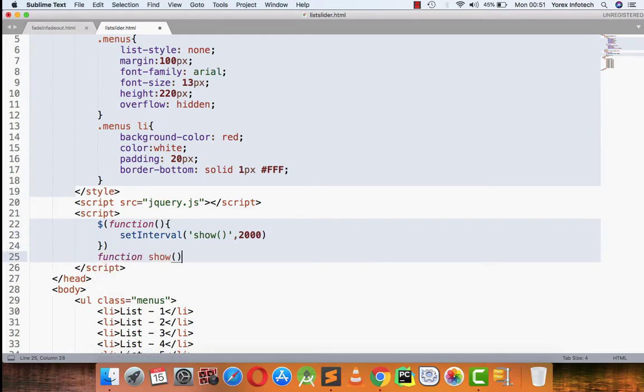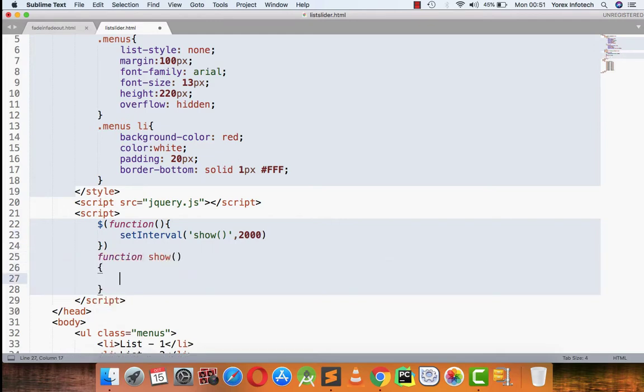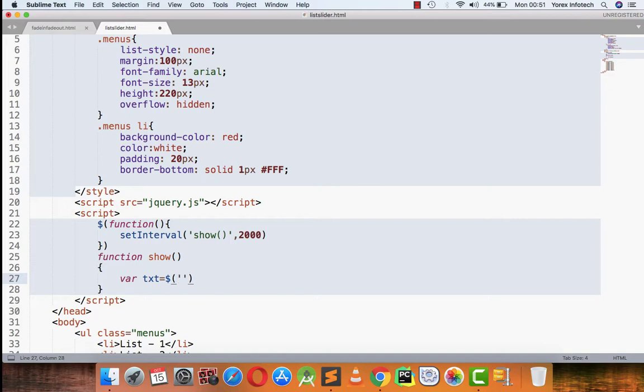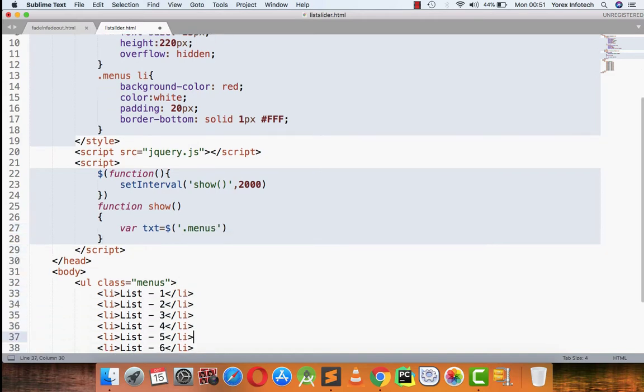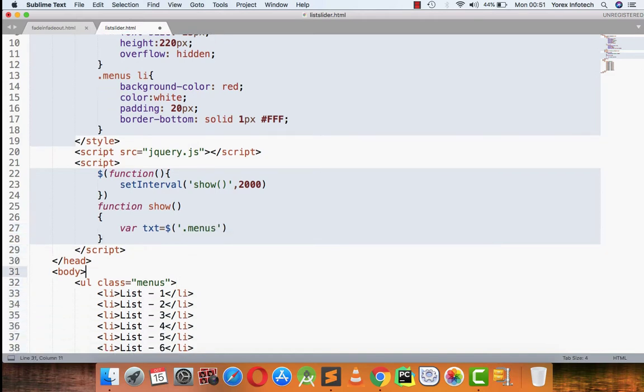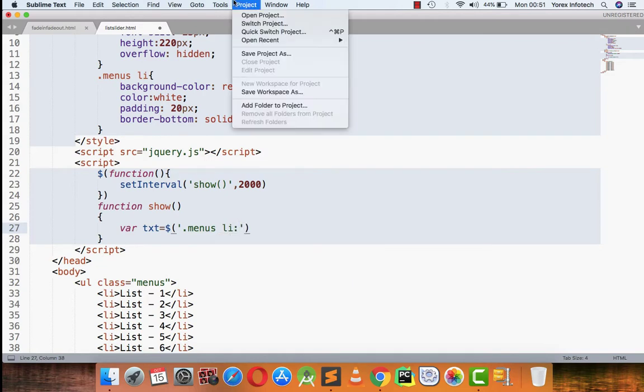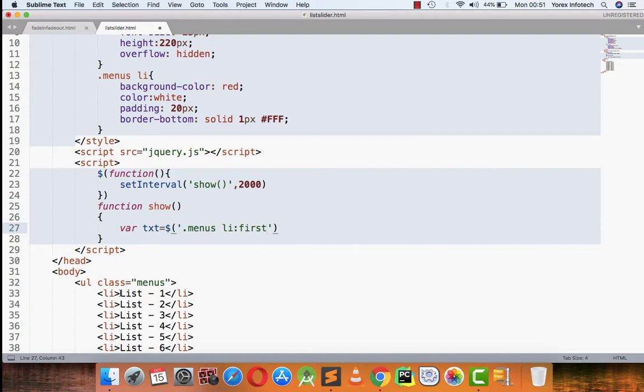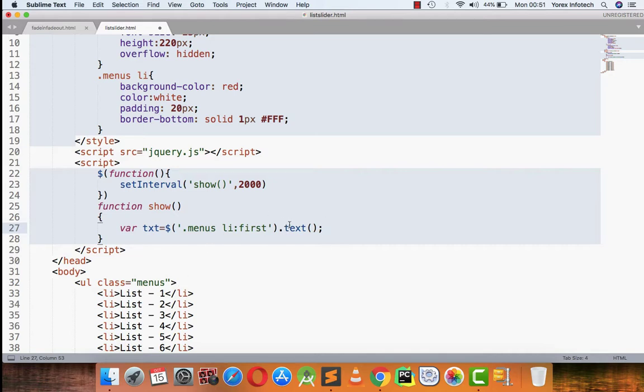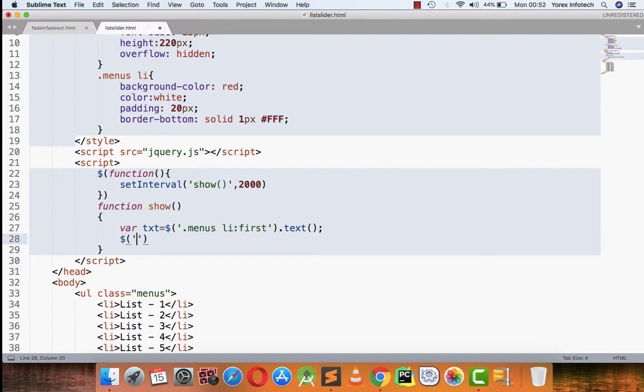What I am going to do is I am declaring a variable txt. What I am referring is the menus, the UL with the class menus, and in menus there is LI. LI first element, so first is basically the function that is picking up the first element of the list, means it will be picking list one. I am picking its text, so list one is a text. This text will be coming in txt variable.